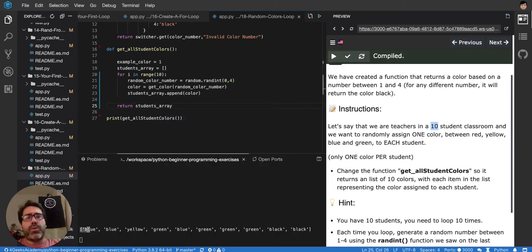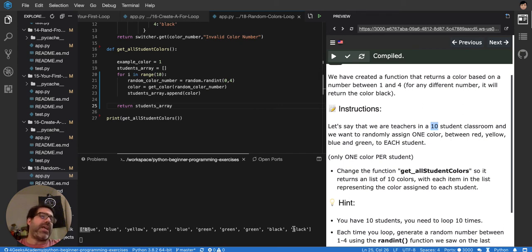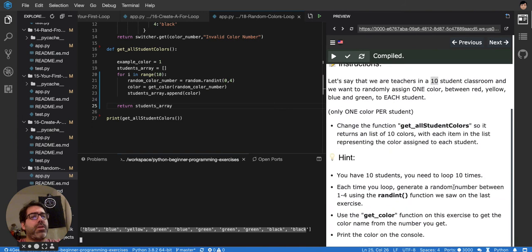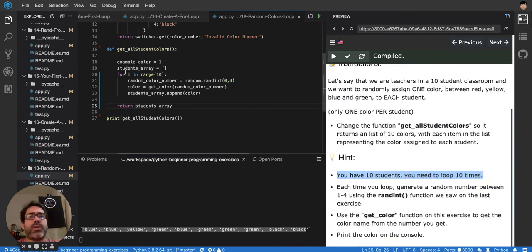There it is. Blue, blue, yellow, green, blue, green, green, green, black, black. So it's totally random. So you have ten students. You need to loop ten times. There it is.